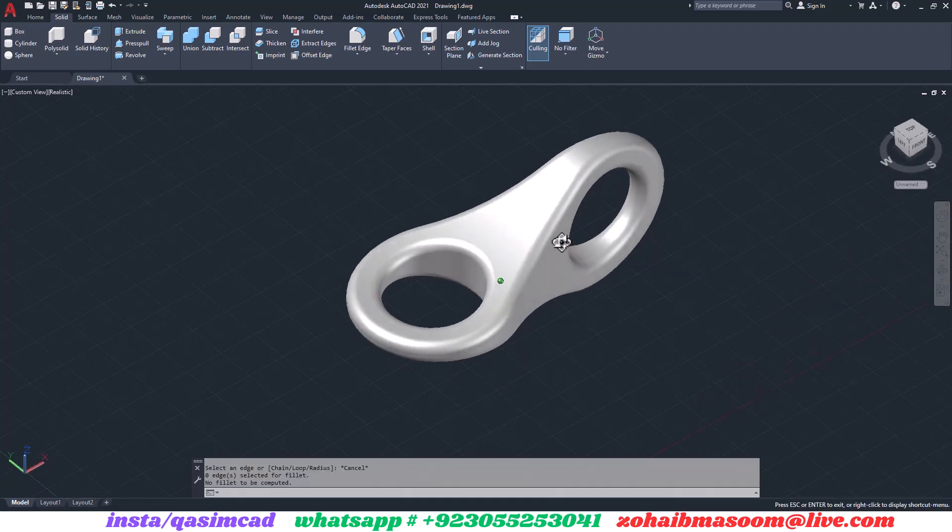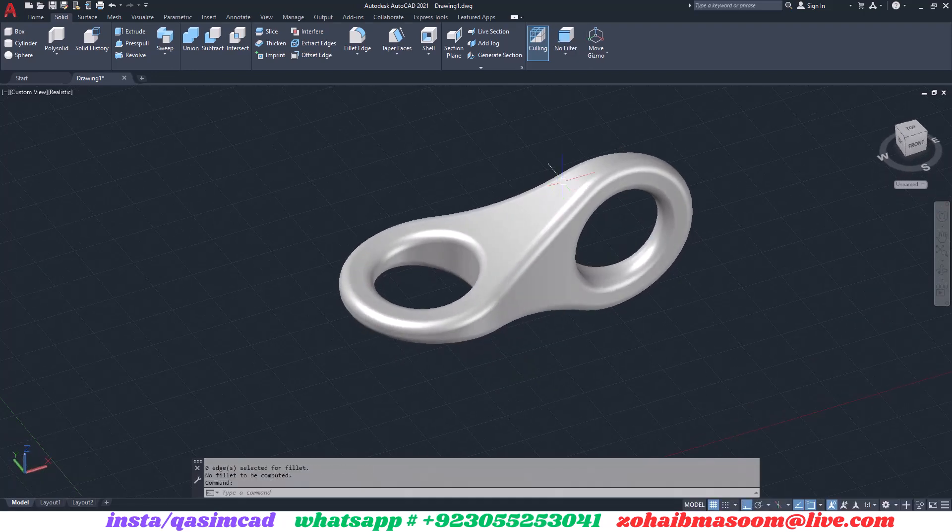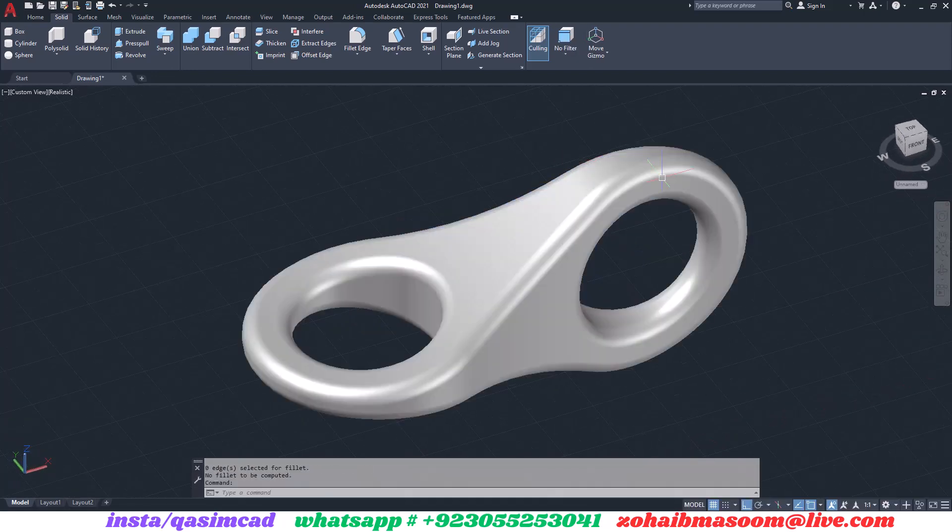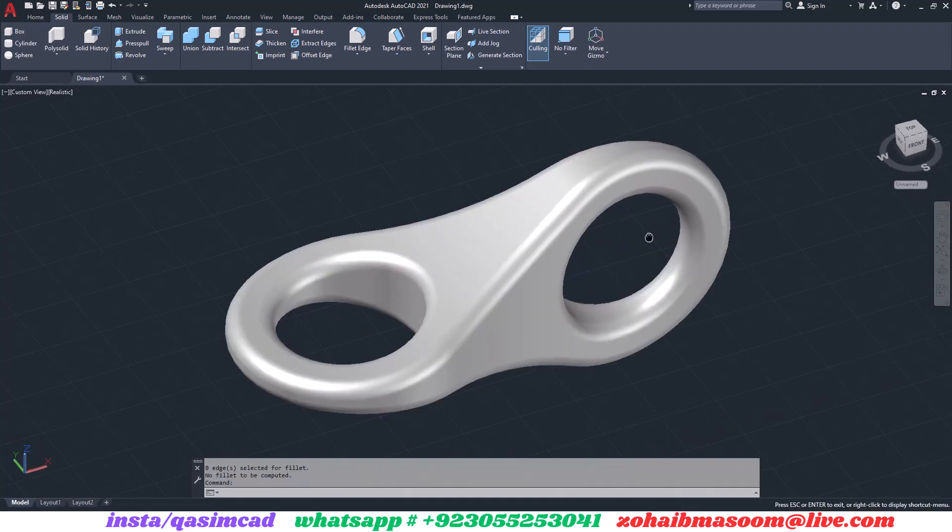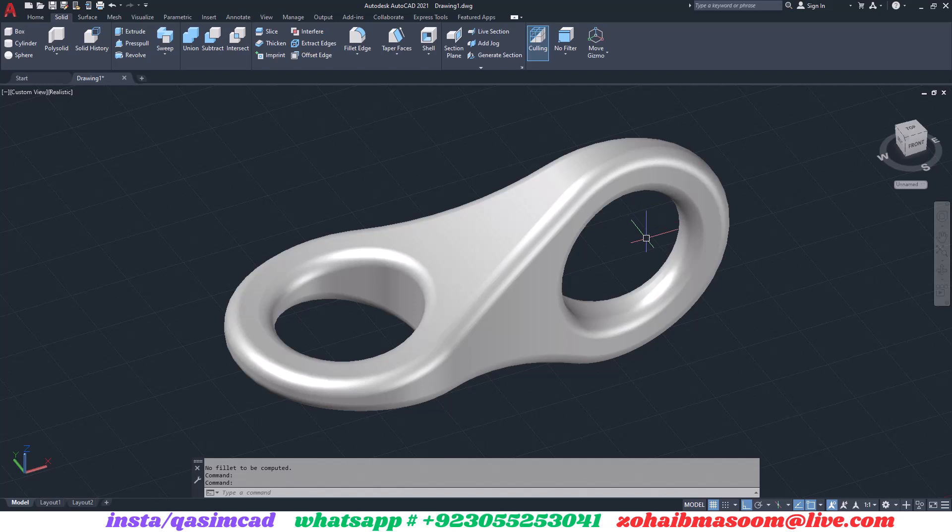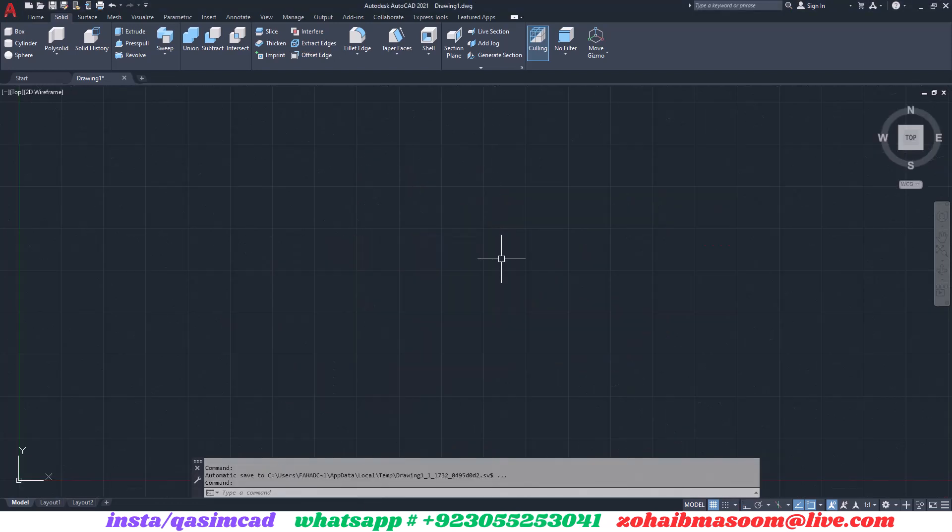Welcome to KassamCAD YouTube channel. In this tutorial, I am going to show you how to draw a simple 3D model that looks impossible in AutoCAD 3D modeling.